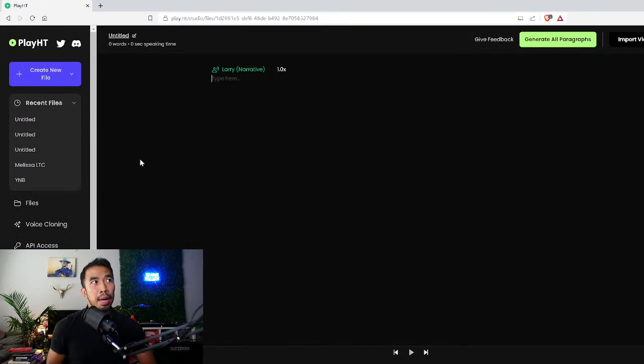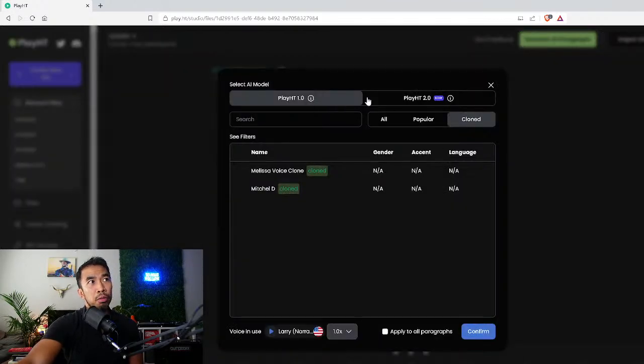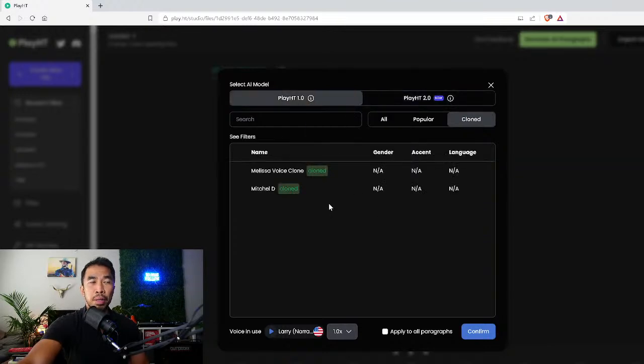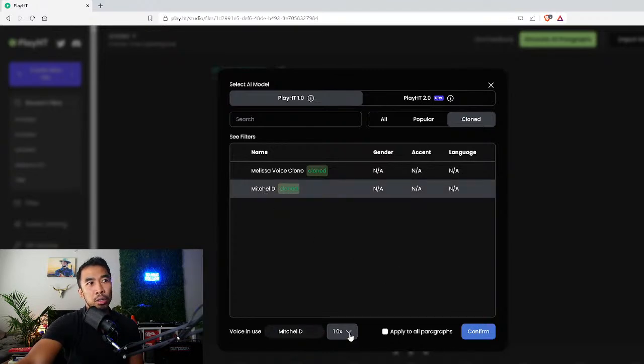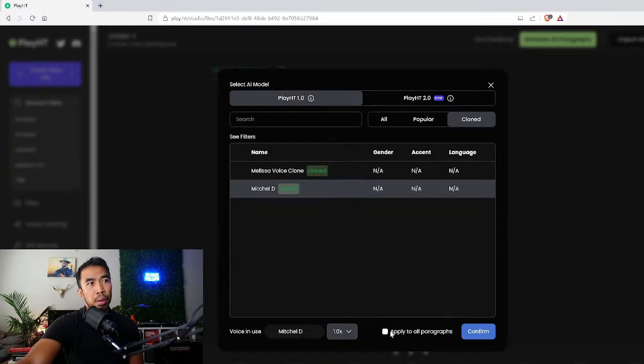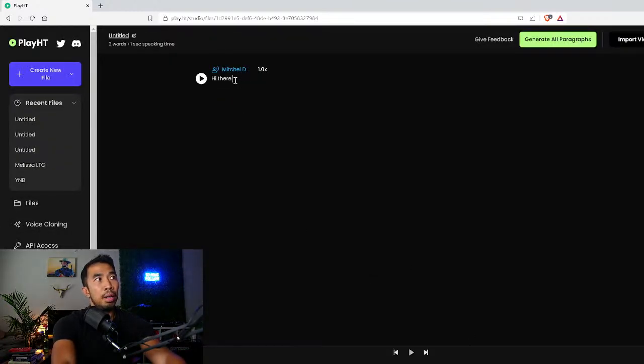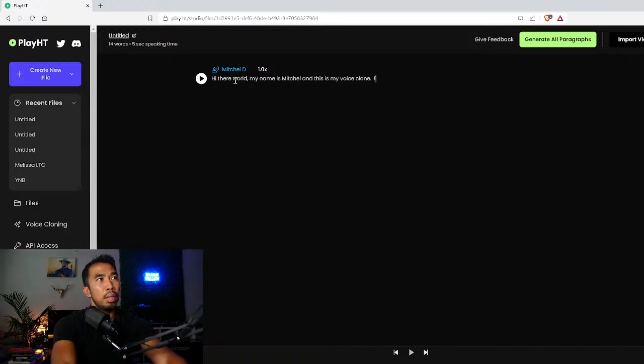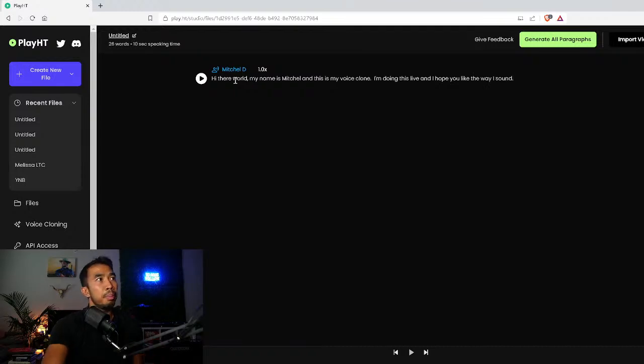From here you go to create a new file and then I'm going to go to generative. Here I can start typing in some text but first I can choose my clone voice. I'm going to go to play ht 1.0 because I cloned it during 1.0 and choose my voice right here. You can also choose the speeds. It can be really fast or super slow. I'll apply this to all paragraphs. Now I'm just going to type in: Hi there world my name is Mitchell and this is my voice clone. I'm doing this live and I hope you like the way I sound. I'll press the play button.